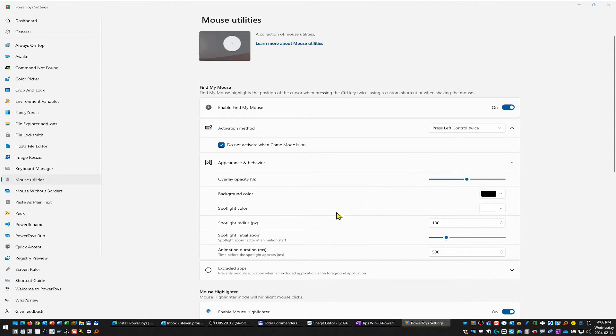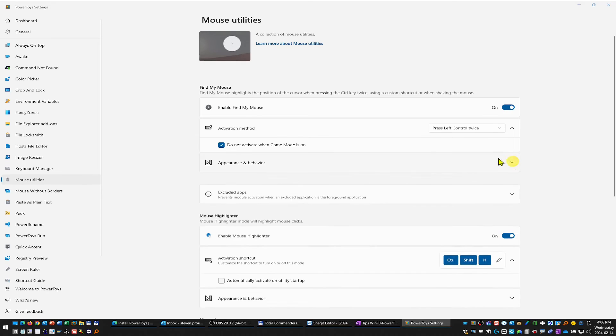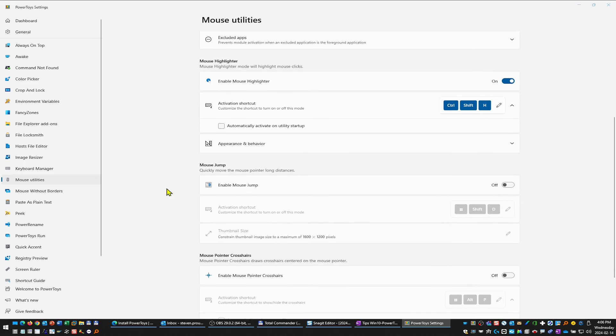The appearance and behavior can be modified for this feature. Then you can exclude certain apps if you don't want to. Then we've got this mouse highlighter, so whenever I click on something I get this behavior here.